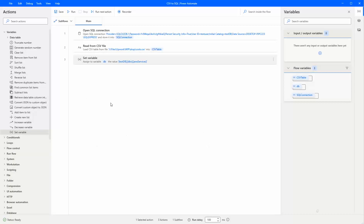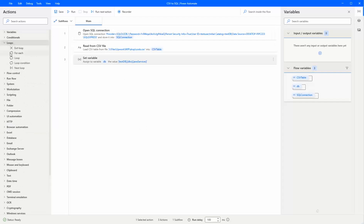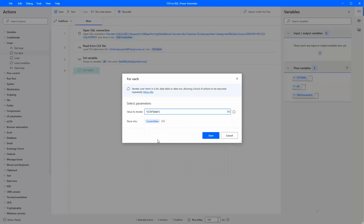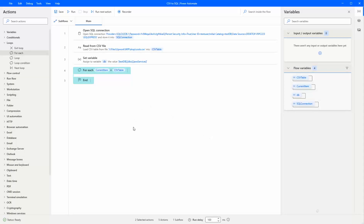So now, essentially, we want to loop through each row of data in our CSV. So let's use a For Each loop. We specify to loop over our CSV table variable. Save that, but I want to see how this data looks first, so let's run this.